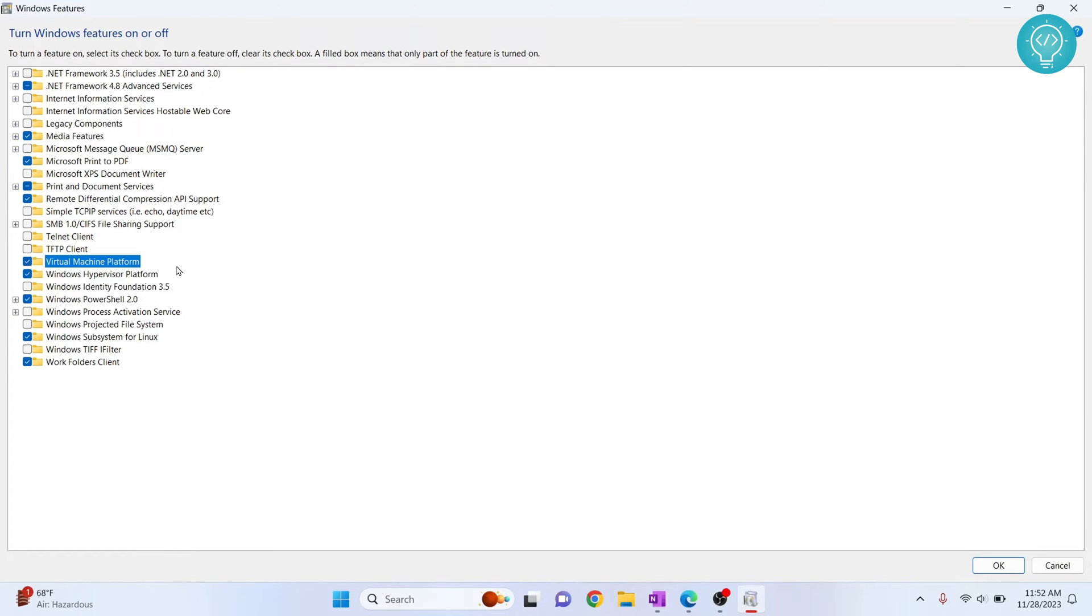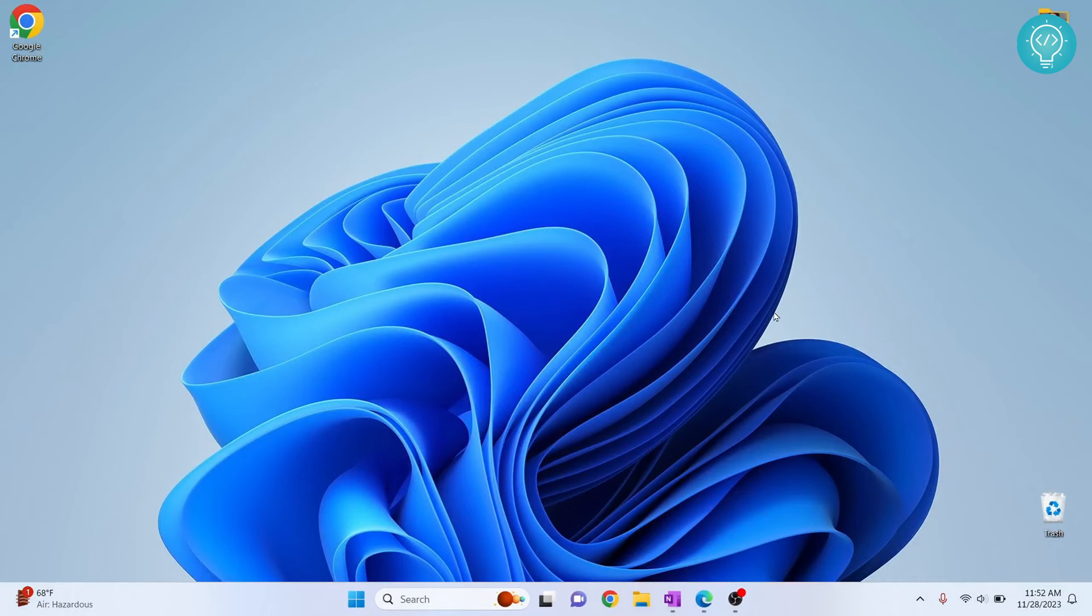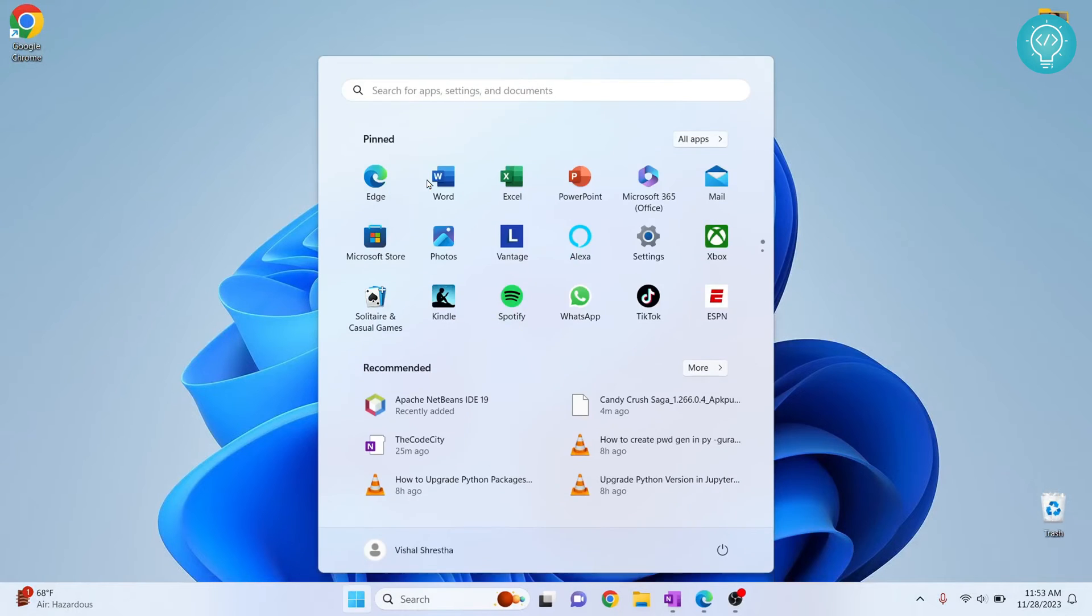Now another feature is virtualization. I have turned this on so I will not check this again. In your case it might be unchecked so check it and click on OK and it will ask you to restart your computer. Just wait for a while and you can restart after this step.